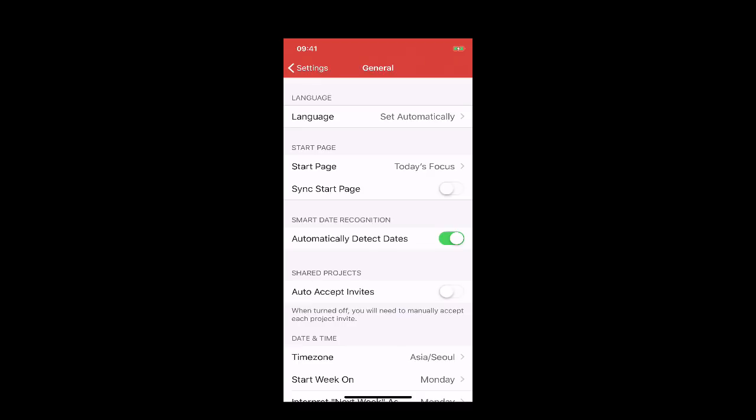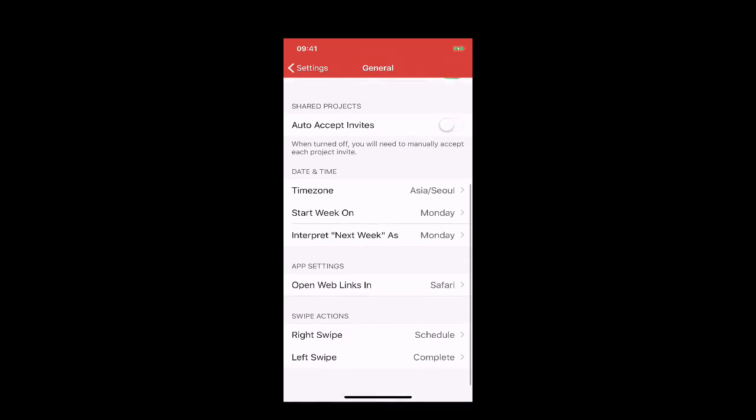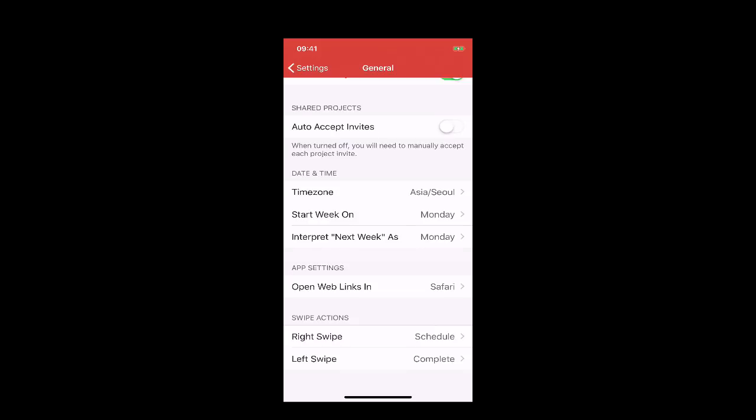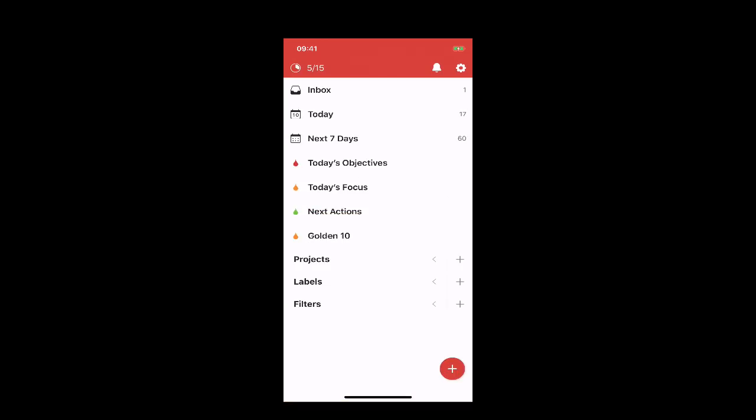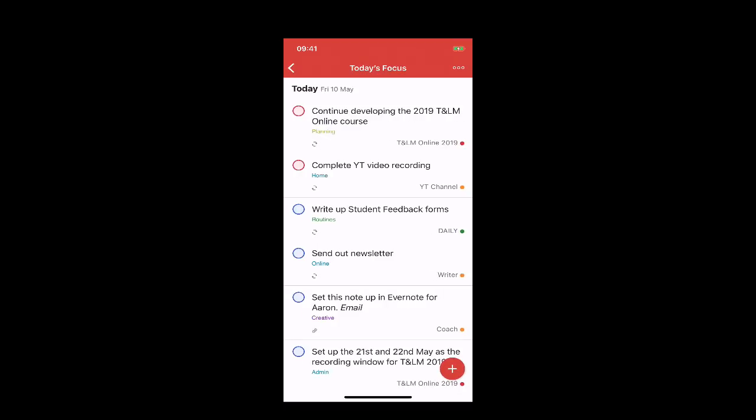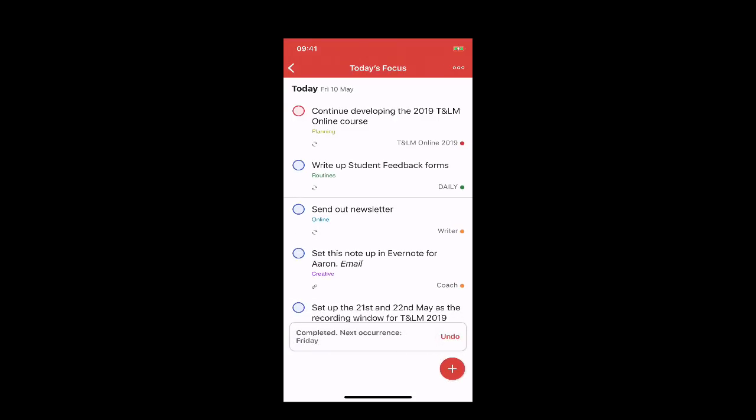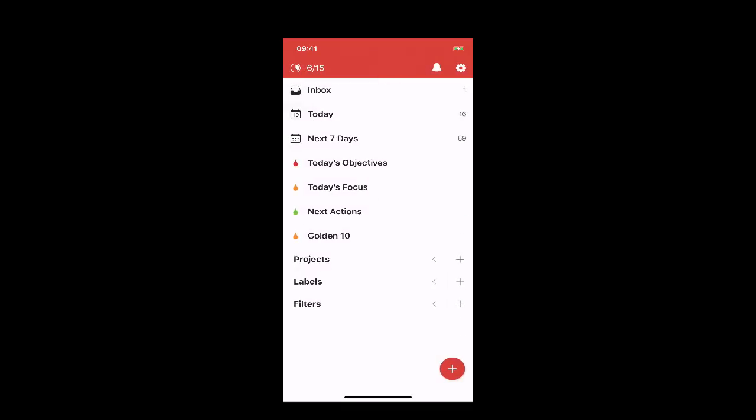While I'm in here, there are a couple of things I wanted to point out. Todoist is constantly updating their system. One thing I discovered - if I go back into my view, you'll see we now have the dot. I can just tap on that and it will quickly complete the task for me. But that's not necessarily what you want.